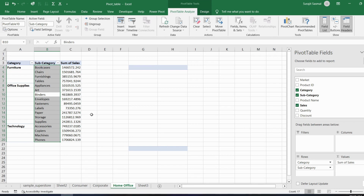I hope you learned about pivot tables from this video. Practice by importing more datasets and creating more pivot tables — it gets easier with practice.